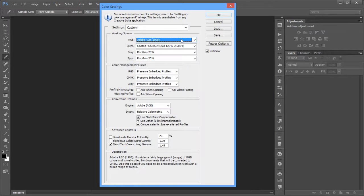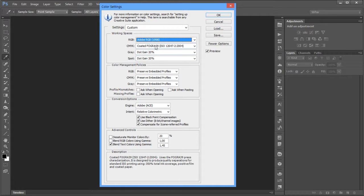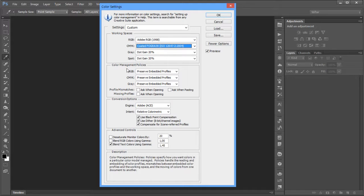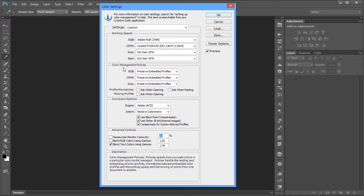So on RGB I've chosen Adobe RGB — it's a medium-sized space that works well for retouching. Under CMYK I've chosen Coated Fogra 39 because I'm printing files in Europe. I'll talk about this in more detail in other videos, but for now that's what I'm setting. You can always change it once you know your intended output.